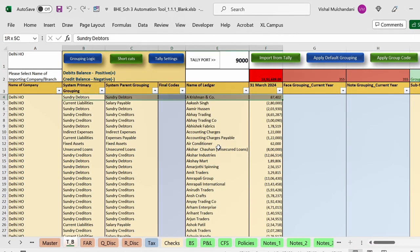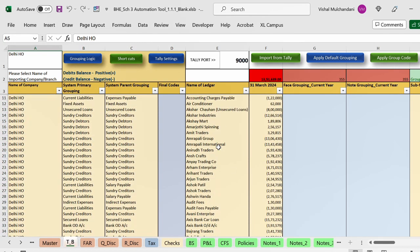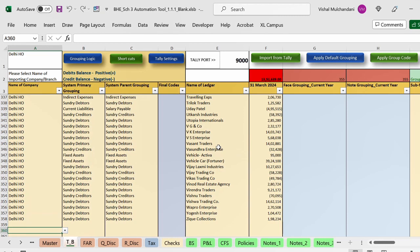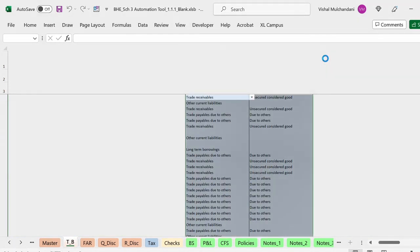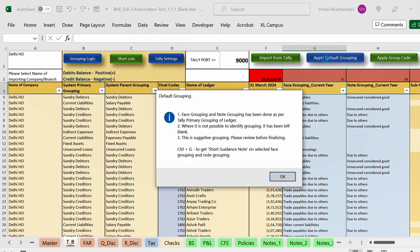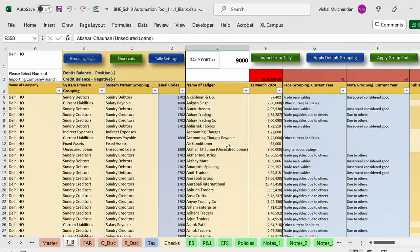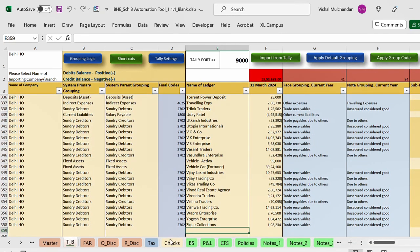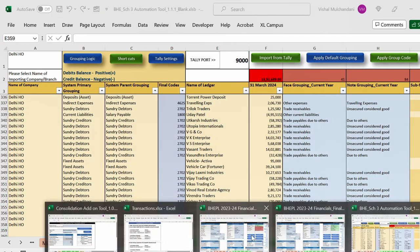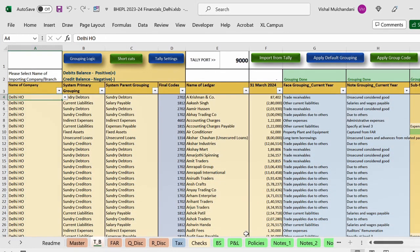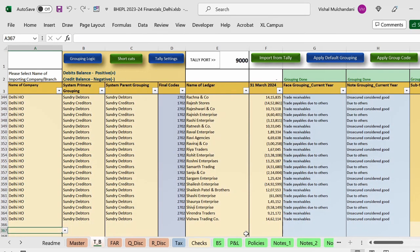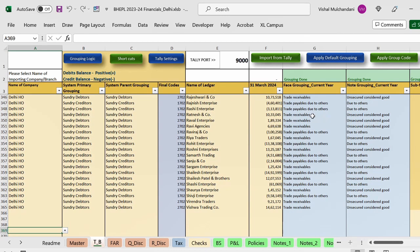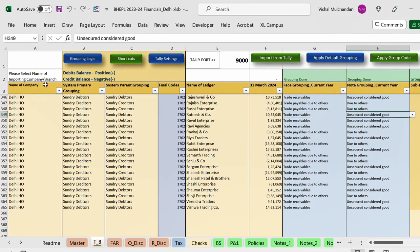The trial balance for Delhi has been imported and multiple columns are now filled up with the branch name assigned in column A. After the data is imported we will have to do the adjustments — the stock and P&L related adjustments — and then click on 'Apply Default Grouping.' This will do the majority of ledger grouping, and whatever grouping is pending we will have to complete manually. I have already completed the grouping for this branch. The 'grouping done' message appears on top of the respective columns.